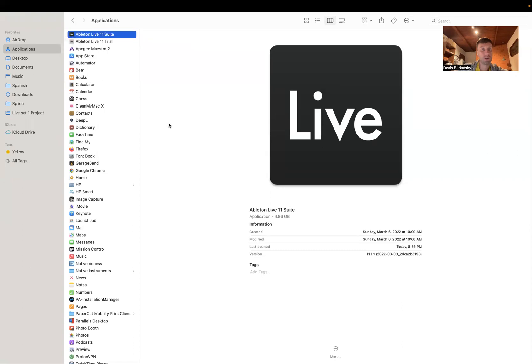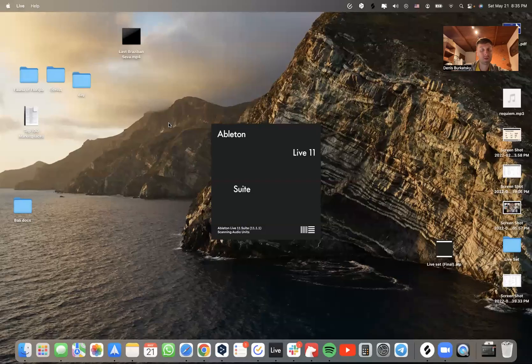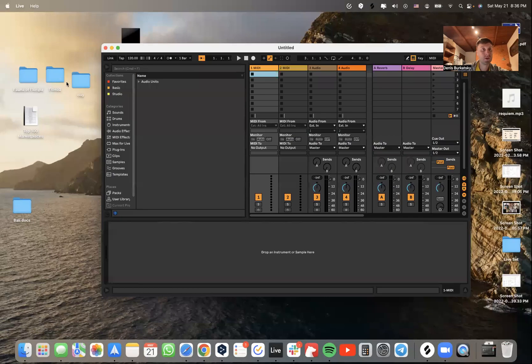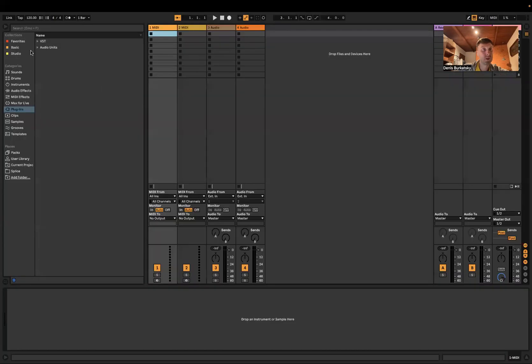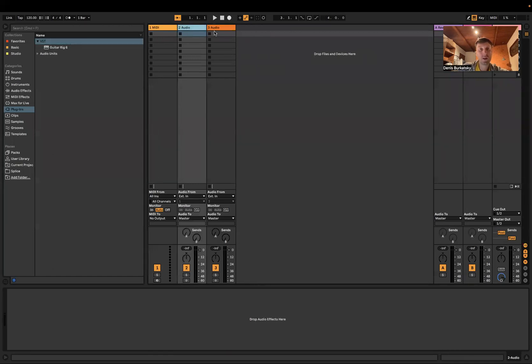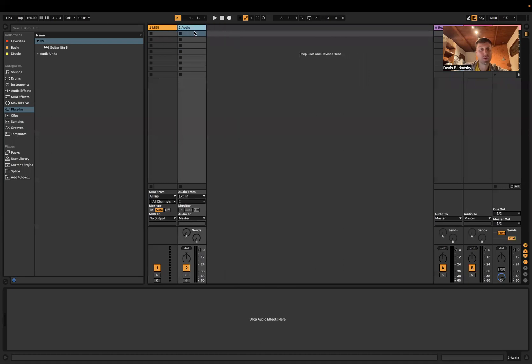I launch it. Now you see VST plugin is here. So again we use one MIDI and one audio track.